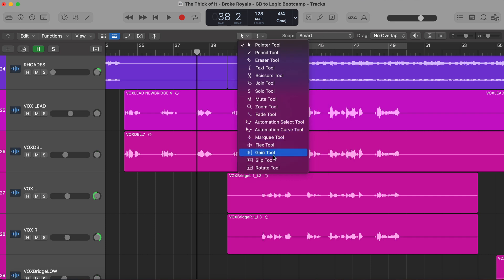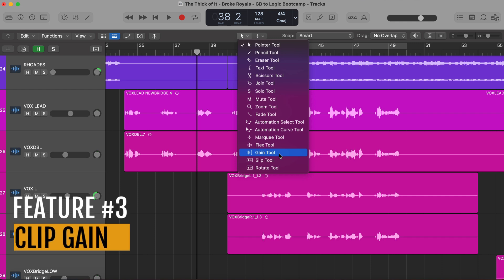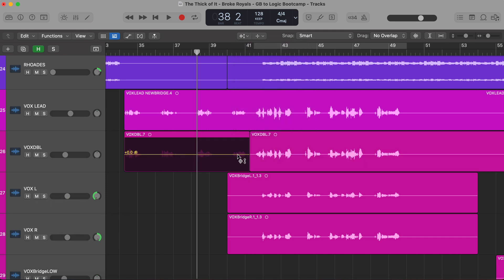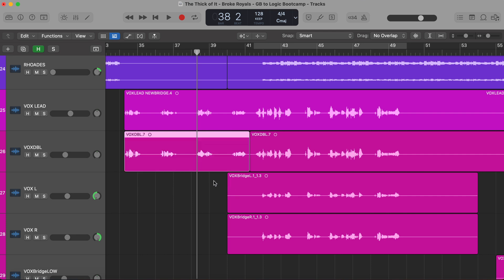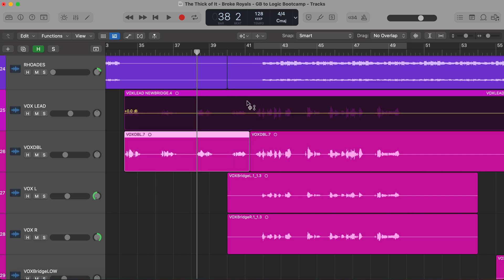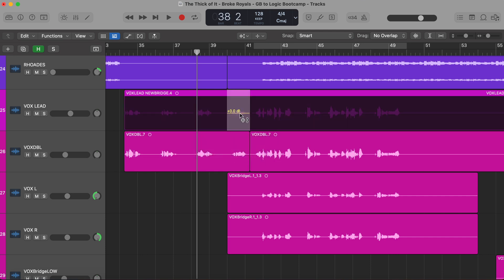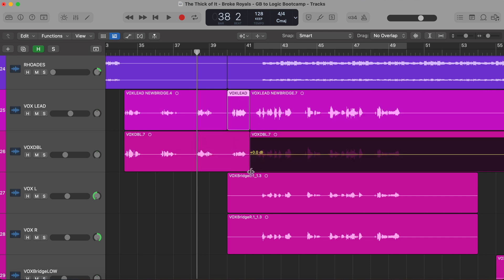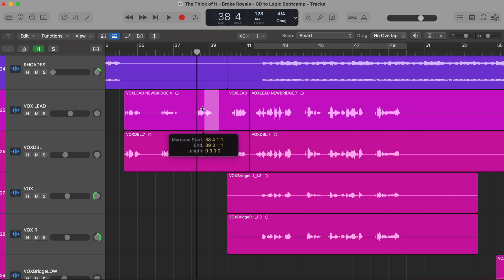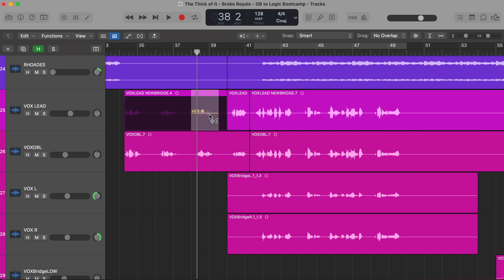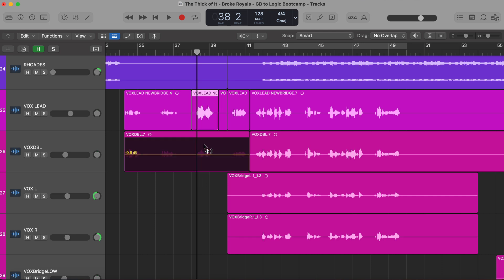There's one other tool I want to mention: the gain tool. This goes hand in hand with the third feature you get in Logic that you didn't have in GarageBand — clip gain. The gain tool in newer versions of Logic lets you turn up or down the volume of a region of audio. You can use it in conjunction with the marquee tool: select a phrase with the marquee tool, switch to the gain tool, and turn up just that phrase. This way you can get really specific and balance different phrases to make the final performance sound even.